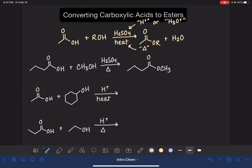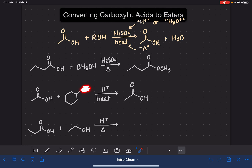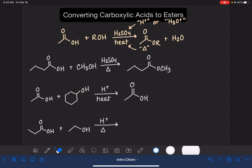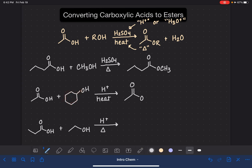Let's look at another one. Let's start by redrawing our carboxylic acid and draw the whole thing out. Now let's take a look at our alcohol — we're going to ignore the OH on our alcohol. What do we have left? We have this six-membered ring. This bond right here is the bond to the OH. So what we want to do is erase the hydrogen on our carboxylic acid and draw that bond with the six-membered ring connected to the oxygen.